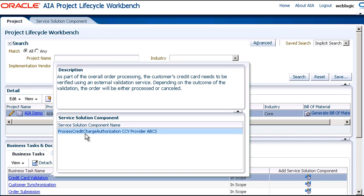That's it for the demo on how to create business tasks and service solution components in AIA Project Lifecycle Workbench.